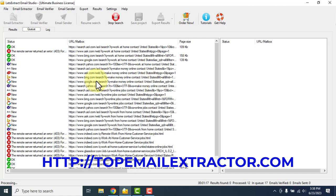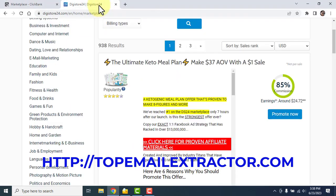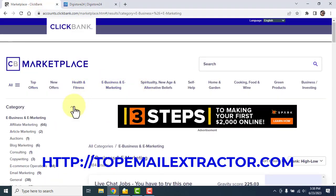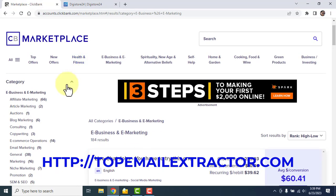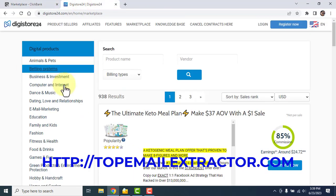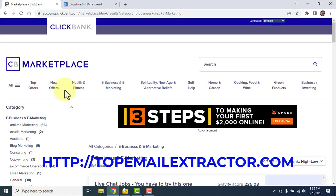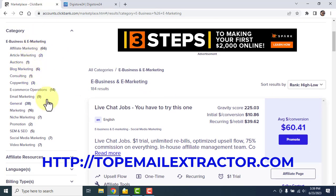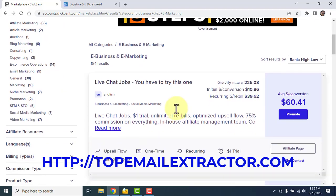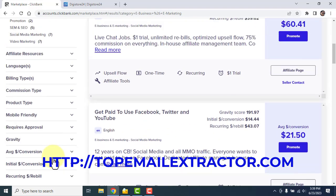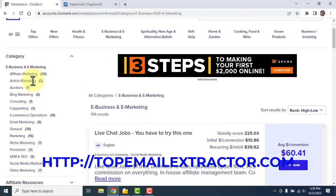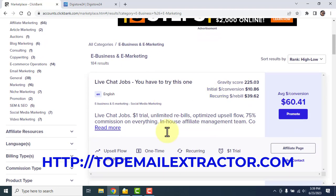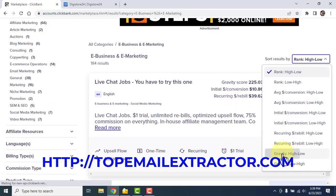While the software is still extracting emails, I'll show you where to find products to promote. Head over to clickbank.com or digistore24.com. Sometimes ClickBank does not accept new users from some countries, so Digistore24 is a close alternative with many similar offers. Go and create an account on ClickBank — you can see there are thousands of offers.